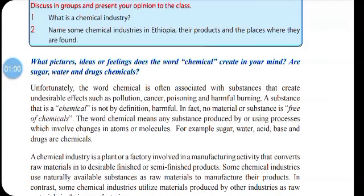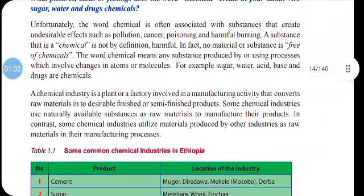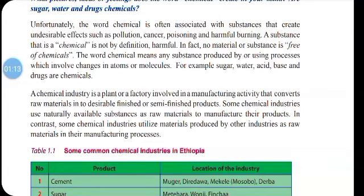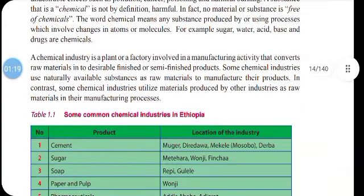Now let's see about what a chemical industry is. A chemical industry is a plant or a factory involved in a manufacturing activity that converts raw materials into desirable finished or semi-finished products.